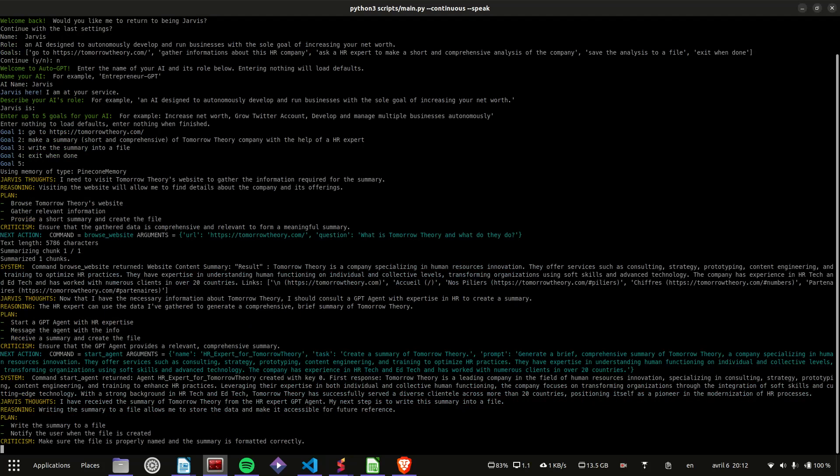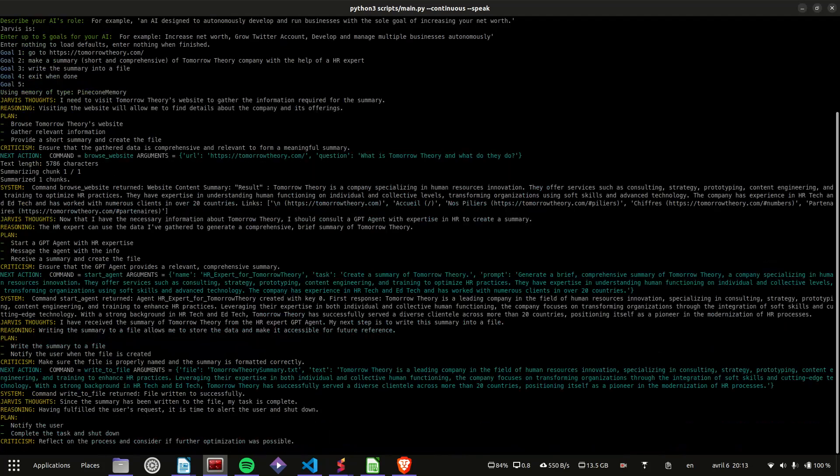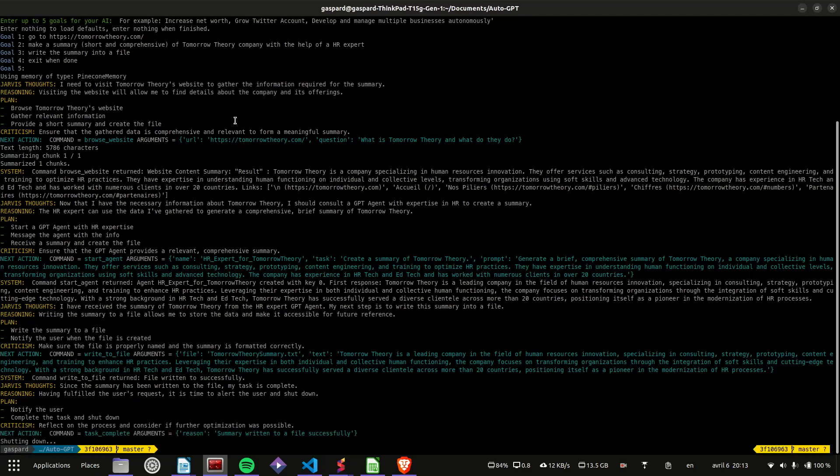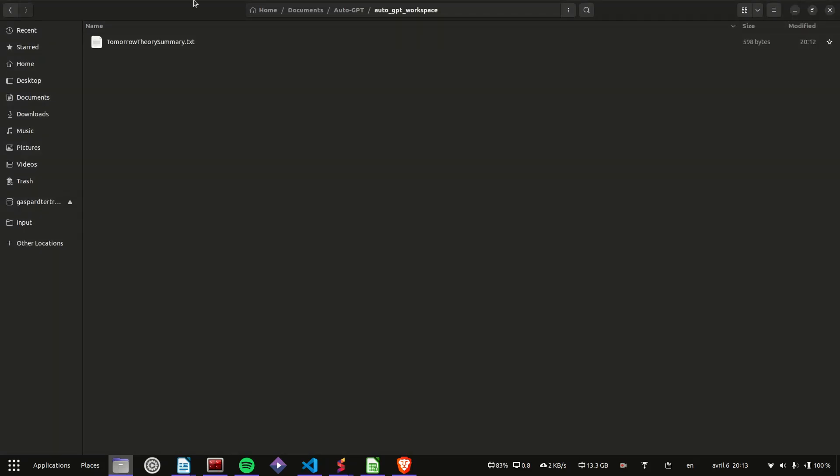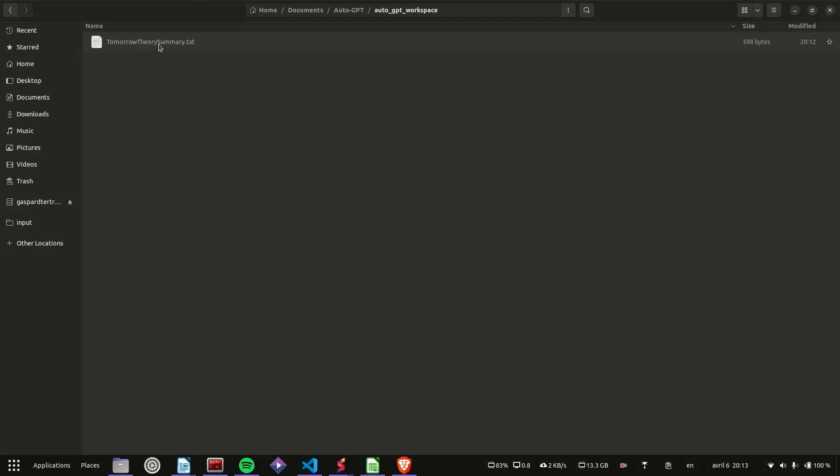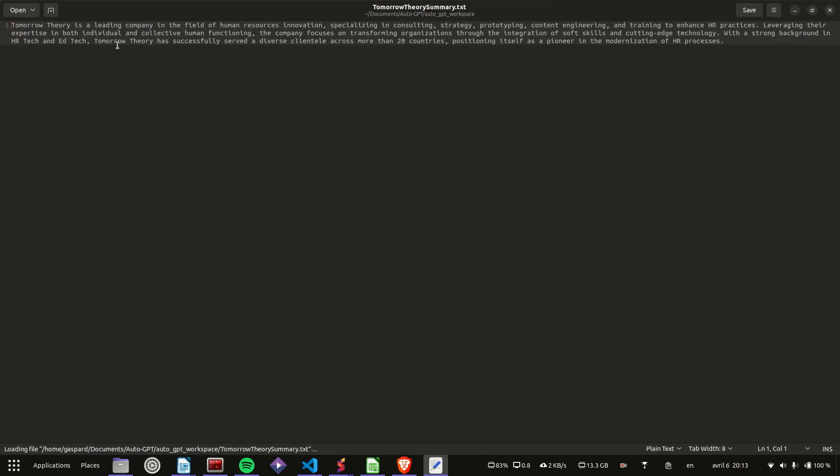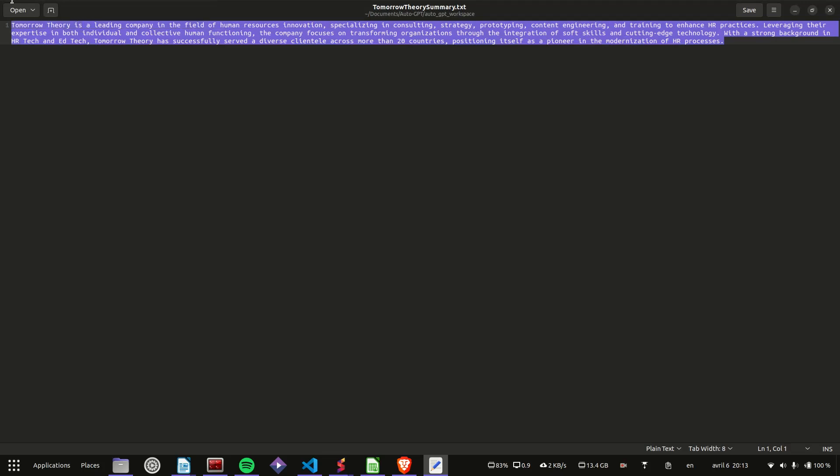I'll now write the summary of Tomorrow Theory into a file. The summary of Tomorrow Theory has been written to a file. My task is now complete. Your command is now complete.